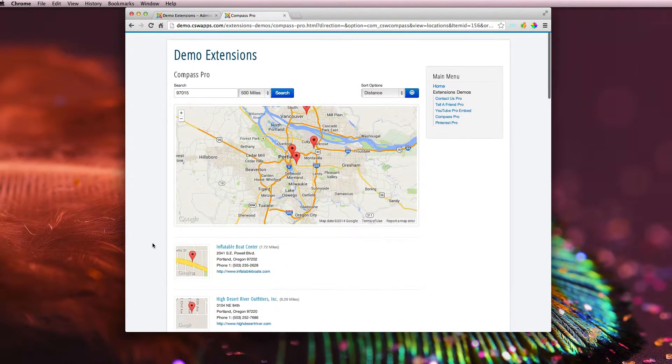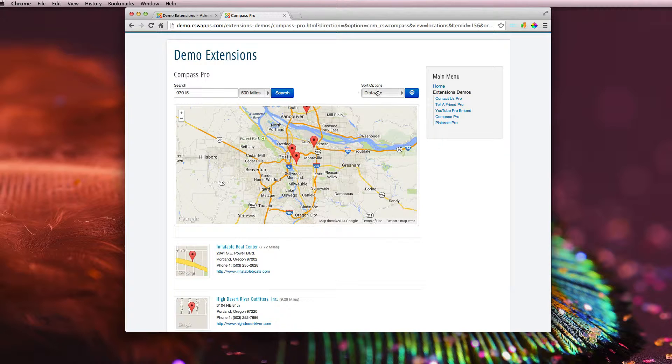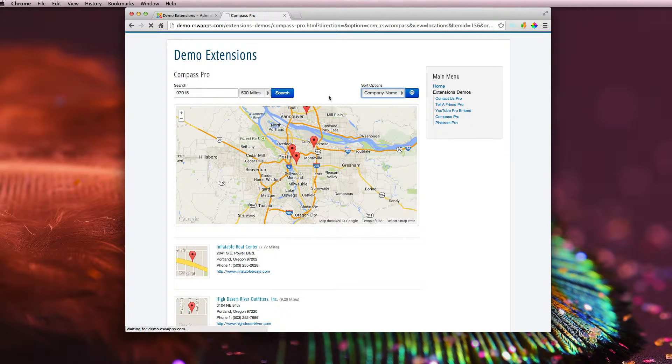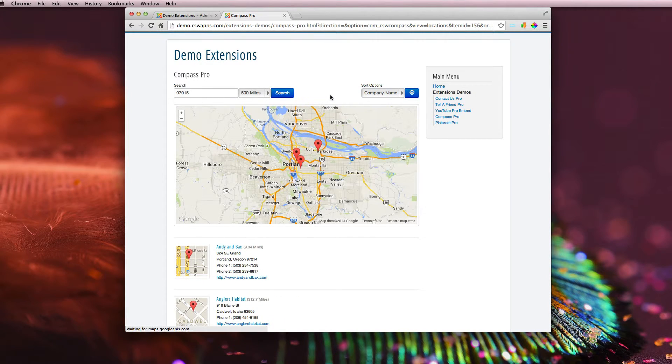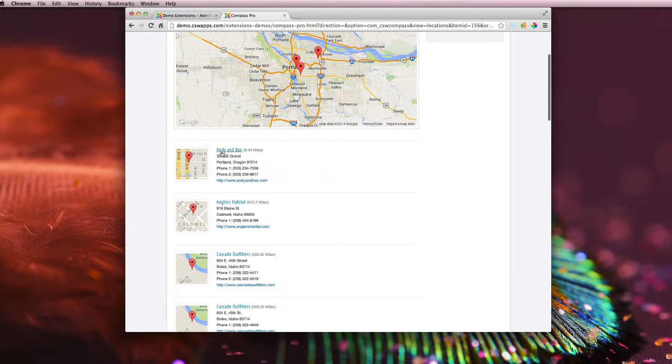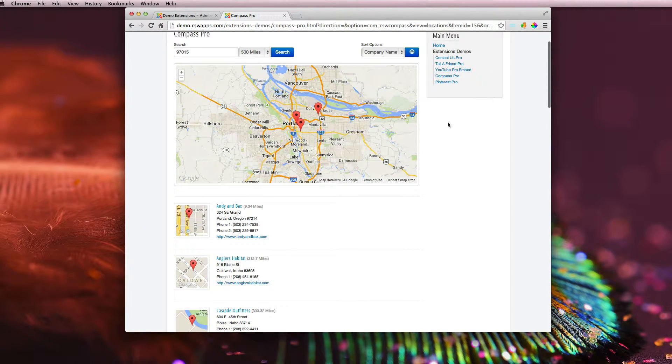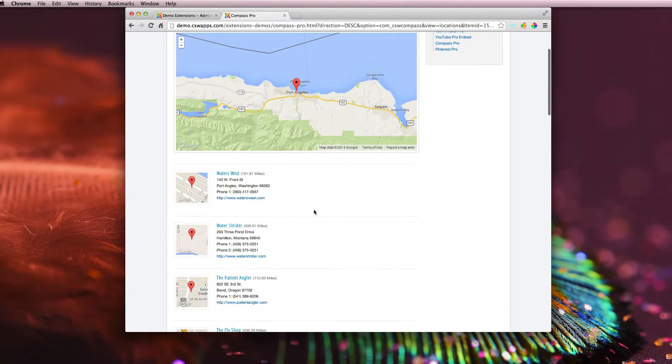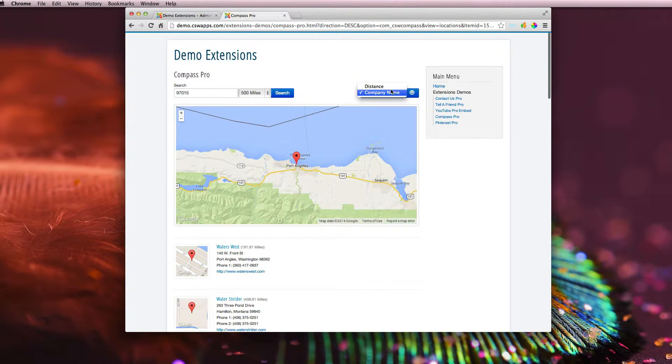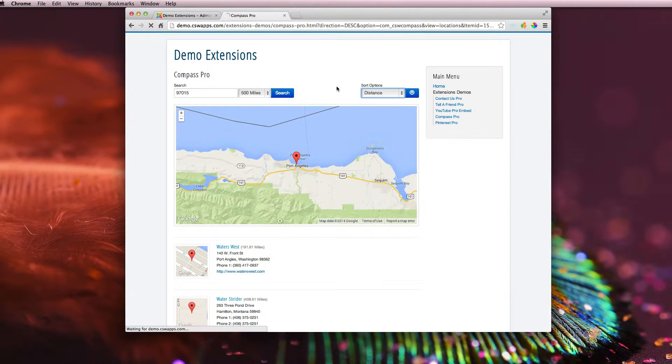And it's relatively simple to use. You can sort by distance or company name. So if I switch this over to company name, you can see the sorting has been changed over here. You can also change the sort direction or back to distance.